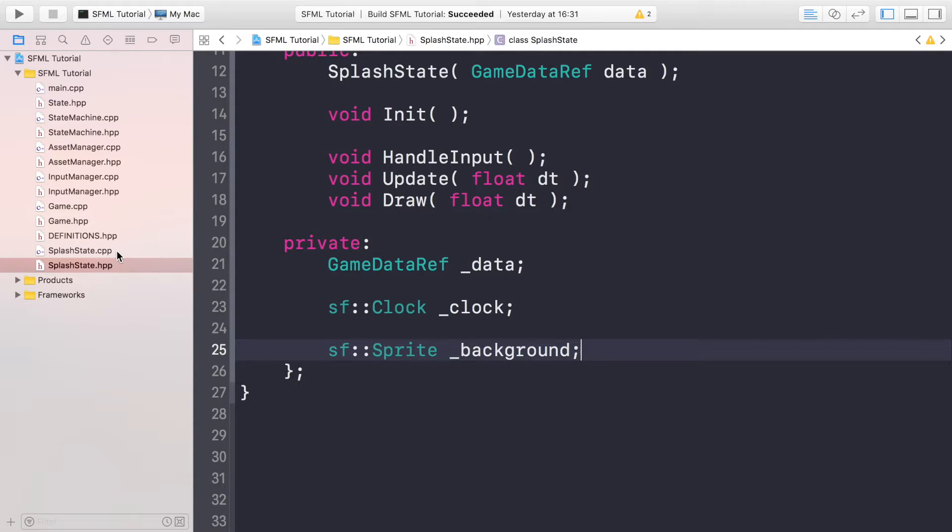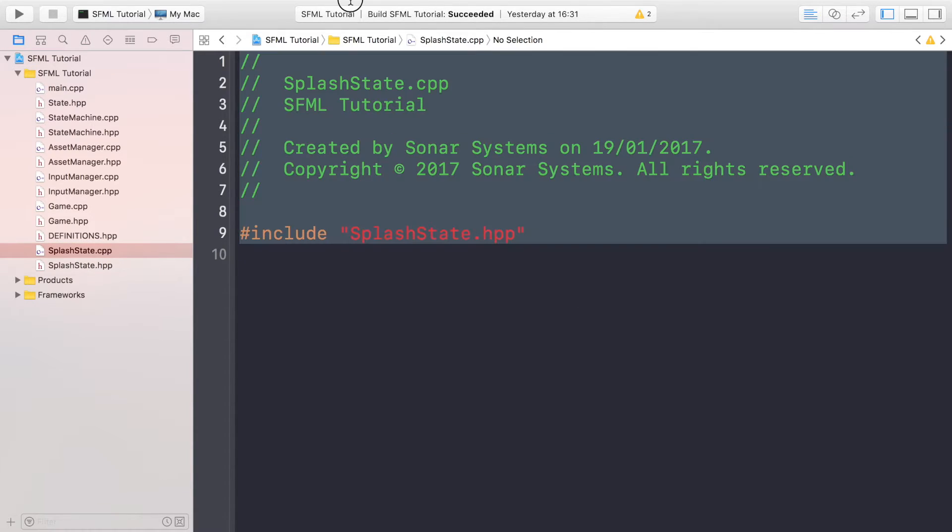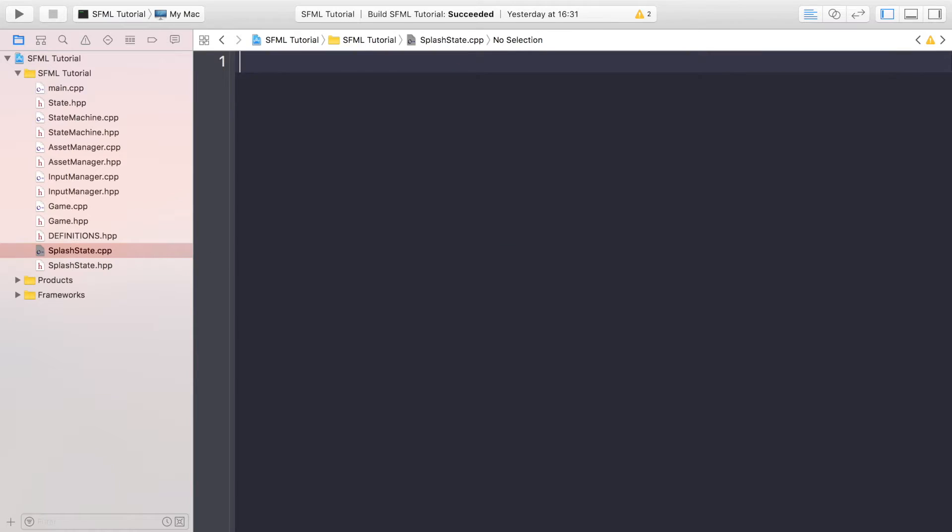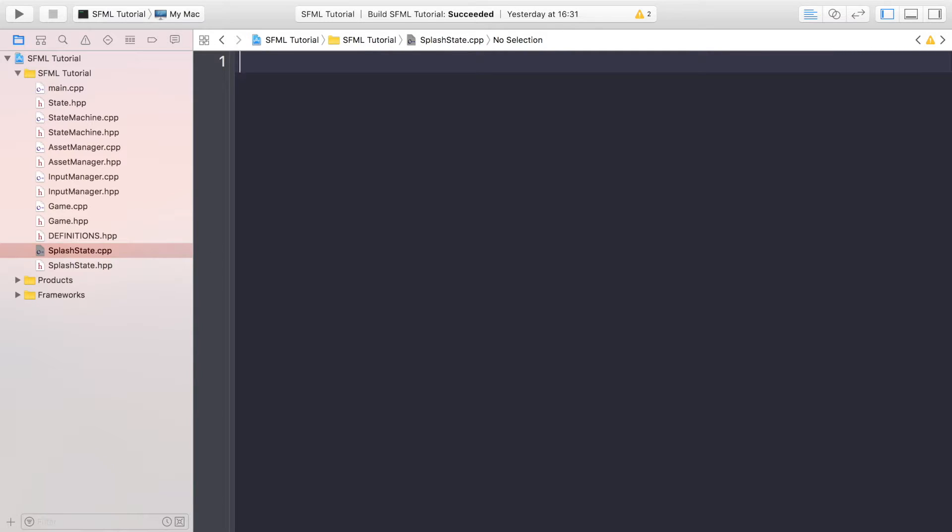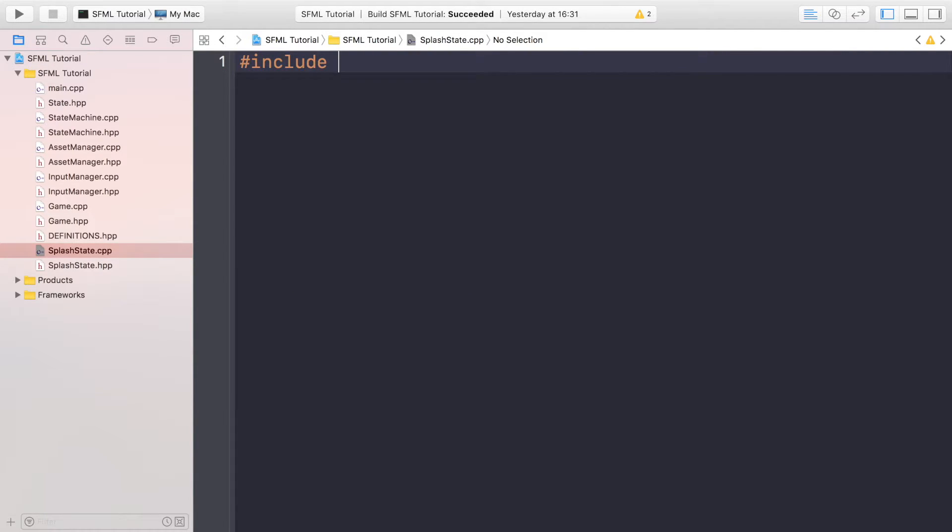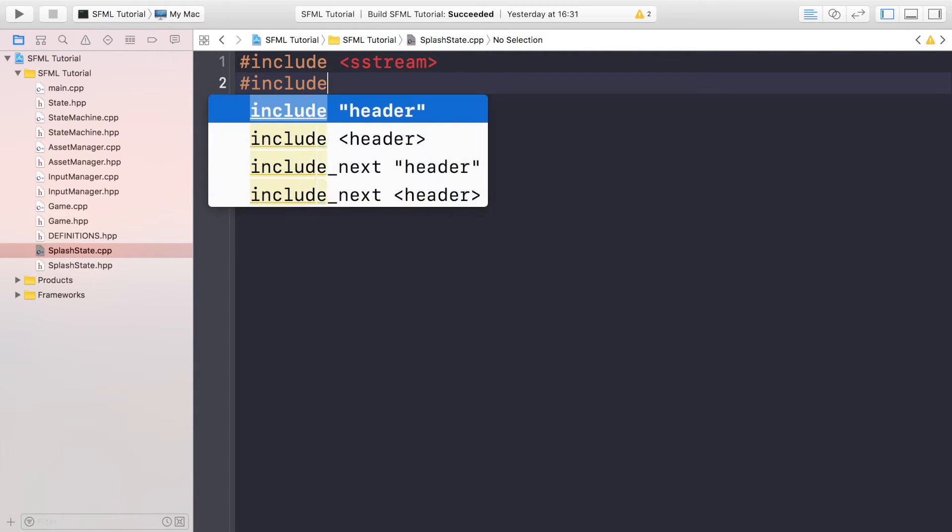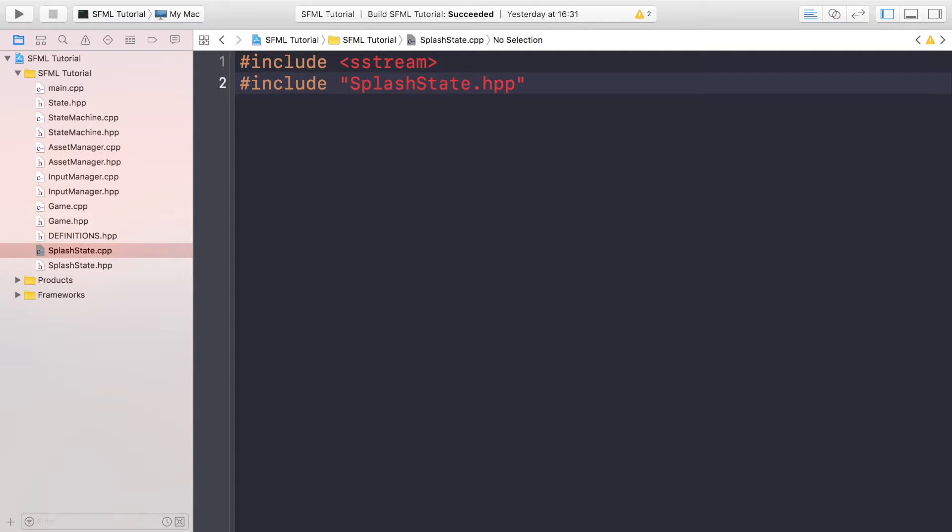So now if we go to the SplashState.cpp we can start implementing all of this. First of all, let's just get rid of all this code. We need to do hash include SStream. We need to also include the splash state which I accidentally deleted. Then we need to do a hash include for the iostream.